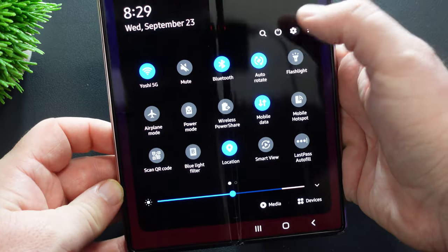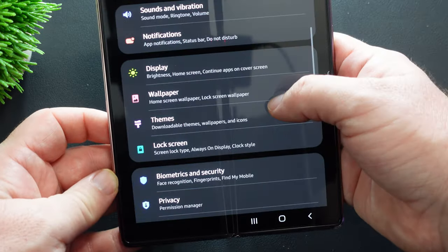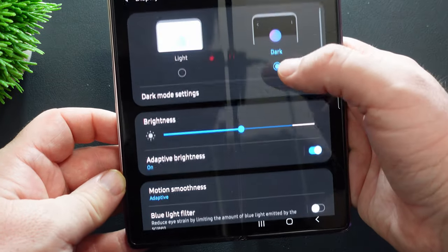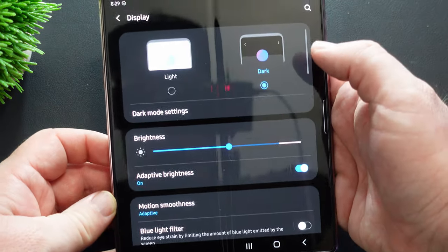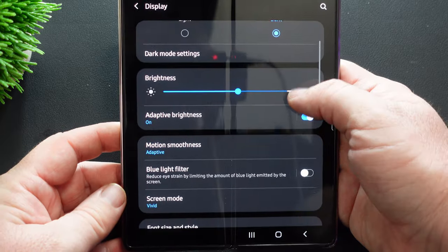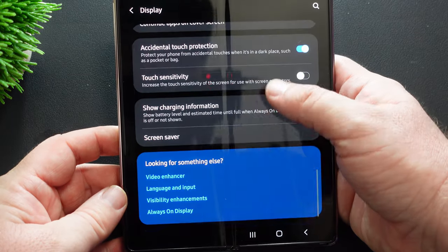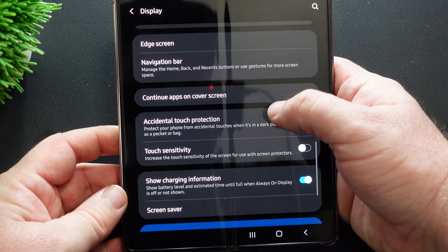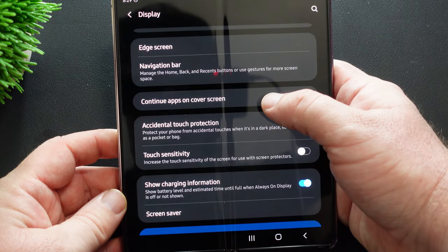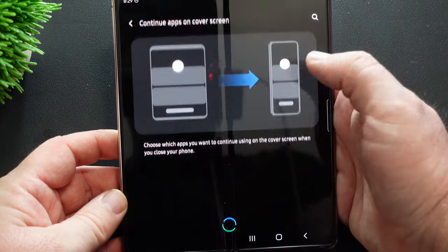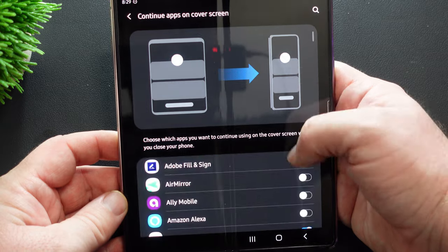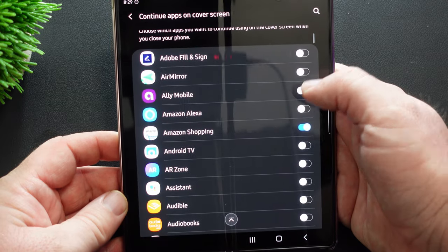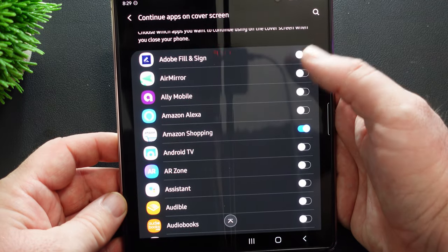Just go into the settings, go into display and then go into continue apps on cover screen. And then just on the on off switch, just turn it on and off right here.